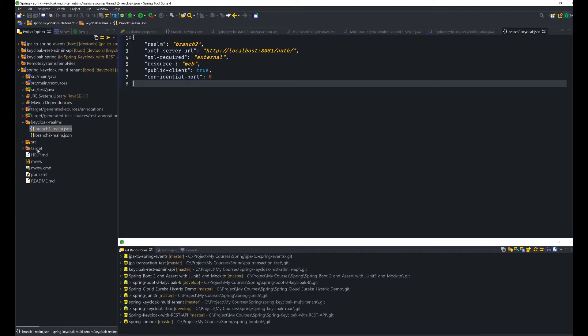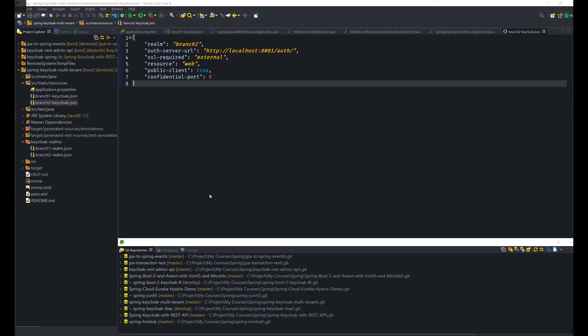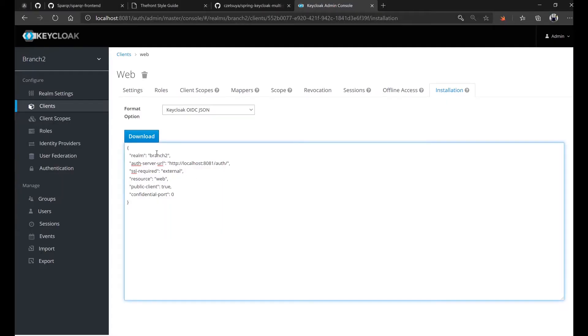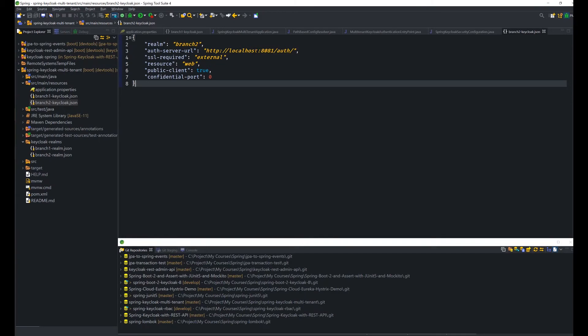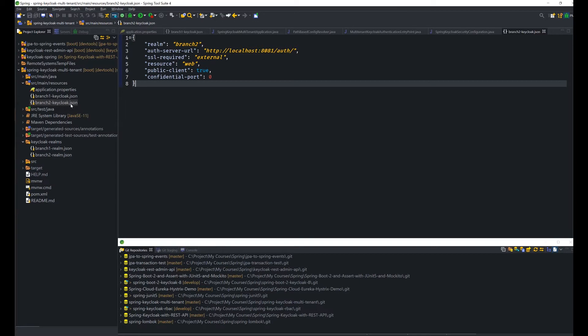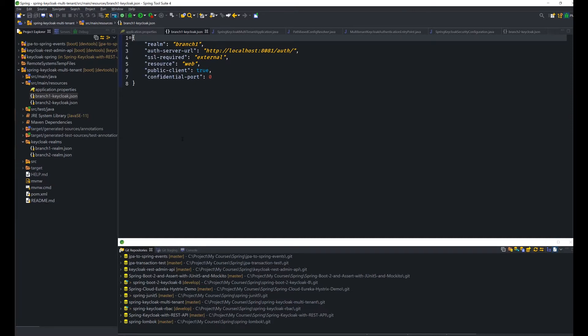And if we check our Keycloak configuration inside our project, in source main resources, branch two, we will see that we have the same configuration values. Branch two, port 8081, resource is web. And then we have almost the same configuration for branch one. The difference is just the realm.